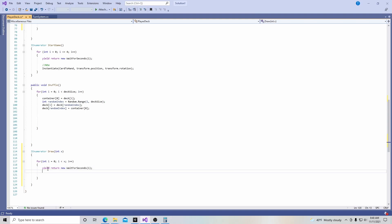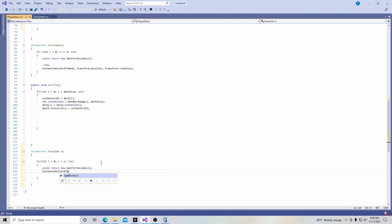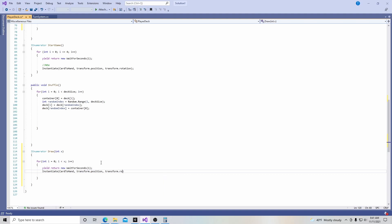And then what we're going to instantiate is coming from card to hand, comma, transform dot position, comma, transform dot rotation, and then a semicolon at the end of that. So we're saying, wait a second, and then instantiate, which means create something into the game. And that creation is going to be from our card to hand script.